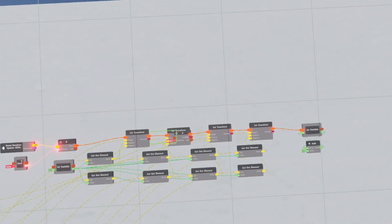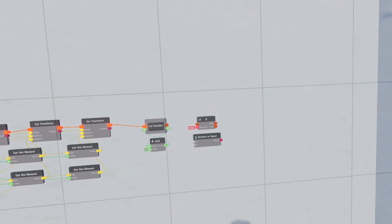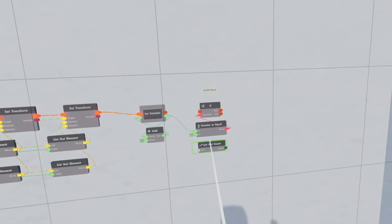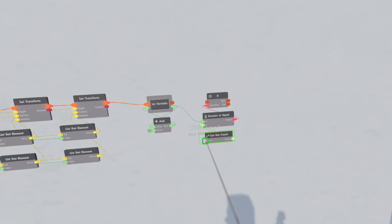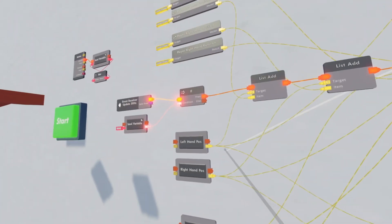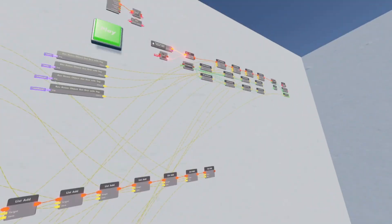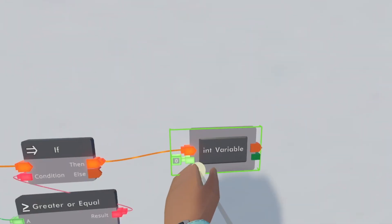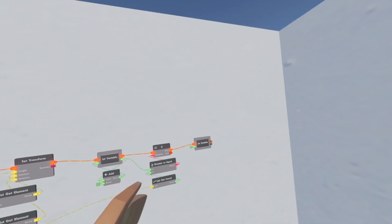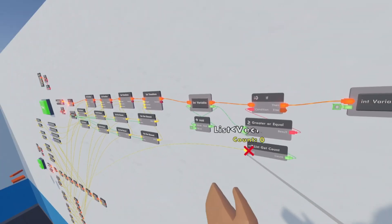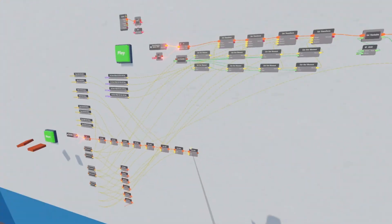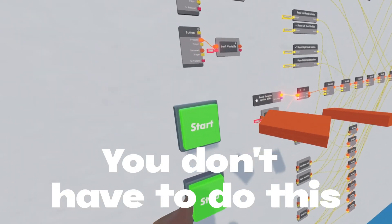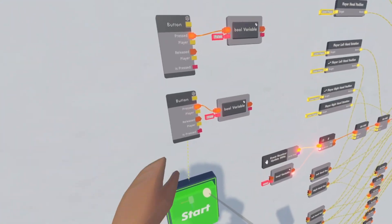Before we record and play, I'll show you how to loop the animations. Clone the if chip next to the int variable. Get a greater-equal chip, then connect the int variable to A and the result to the condition. Get a list get count, connect it to B, and connect the list to the left hand position variable. Clone the variable and connect the 'then' to the int variable, making sure this input is zero. Now it'll keep checking if the variable is greater or equal, and if so it'll reset the int variable and just keep looping.